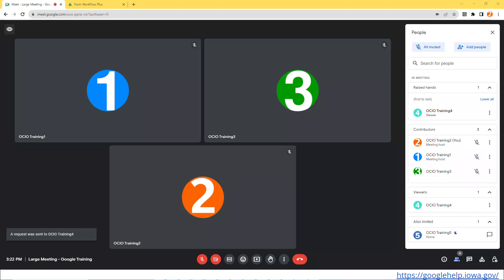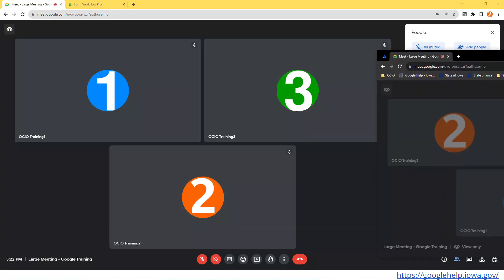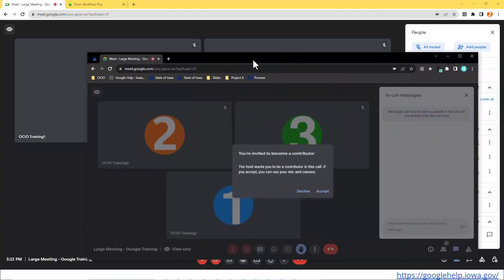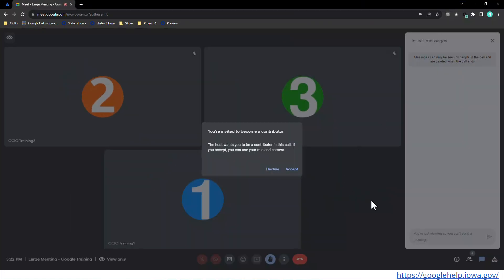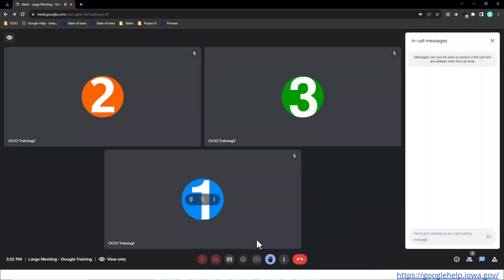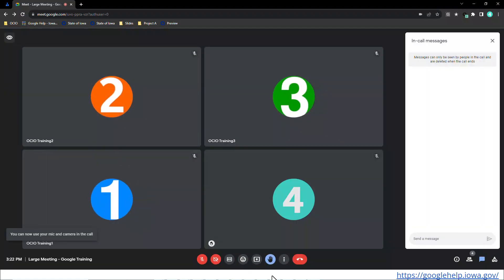So now I'm going to make her a contributor and then if I go back to Trainer 4, I know this is a lot of toggling back and forth, then you'll see that Trainer 4 has been asked to be invited as a contributor. She has something to say, she'll accept it, and then she'll be able to have the same access as Trainer 3, the contributor. And so then she can unmute herself and ask her question verbally since the organizer or the co-host allowed it.